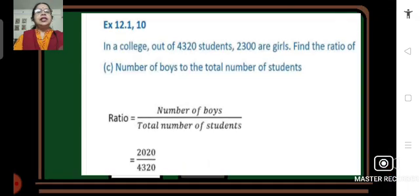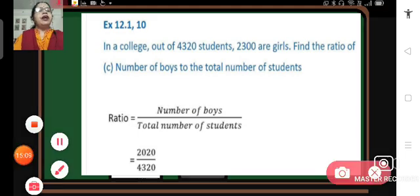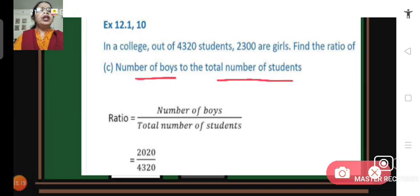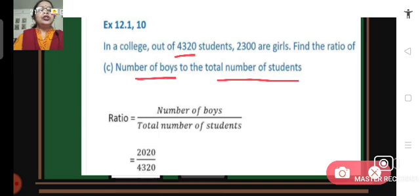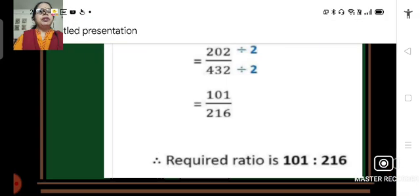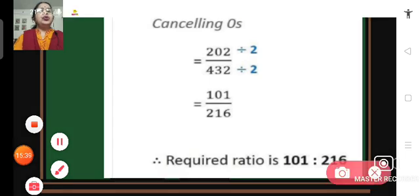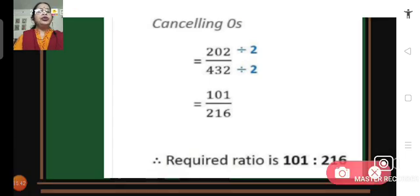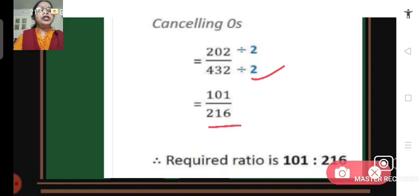Part C: find the ratio of number of boys to total number of students. Number of boys is 2020 and total students is 4320. The ratio is 2020 upon 4320; cancelling zeros gives 202 upon 432, and dividing both by 2 gives 101 upon 216. The required ratio is 101 is to 216.